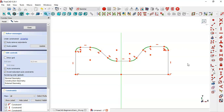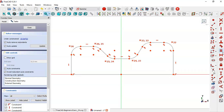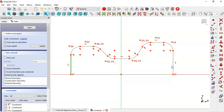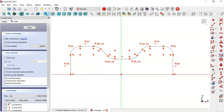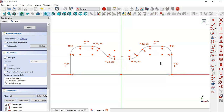Click the equal constraint to make all arcs equal. Select the equal constraint again and make these two lines equal, then these two lines equal. Now select the symmetric constraint and constrain these two points to this vertical line.